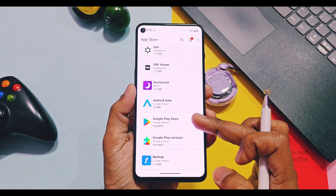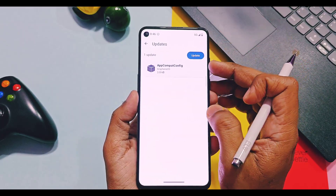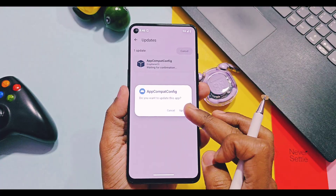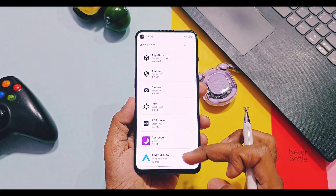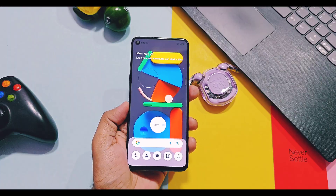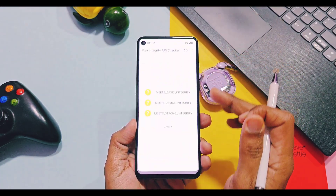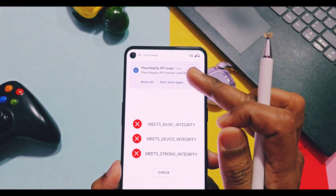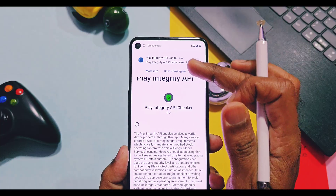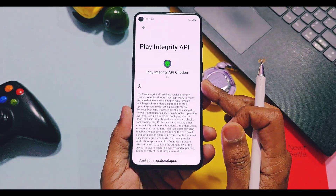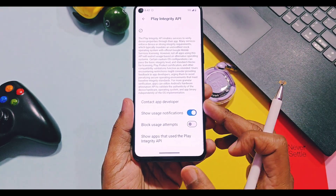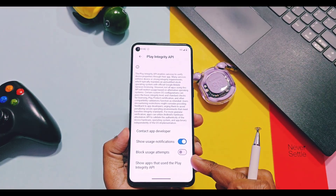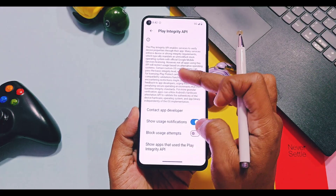The Griffin OS App Store itself offers some built-in applications like Auditor, Griffin OS Camera, PDF Viewer, and more. App update notifications are available at the top right corner with the number of updates available. Each and every third-party or Google application access will be immediately notified to you — like the Play Integrity app, which immediately notified me that the Play Integrity API tried to access system integrity. You can take control over applications by enabling toggles like block user attempts, user notifications, and an option to check which app uses Play Integrity API permissions.